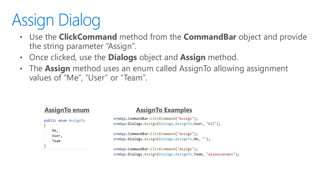In the examples you see below, we have assigned to the user, we have assigned to me, and we have assigned to a team.